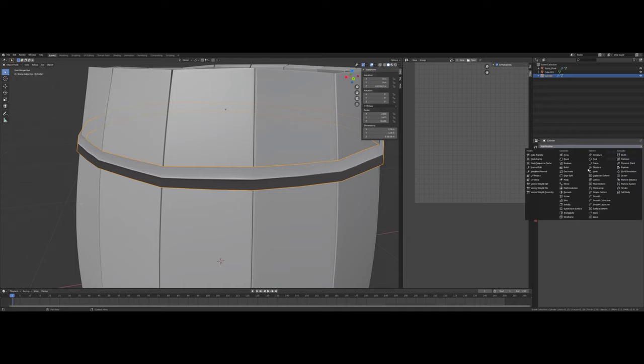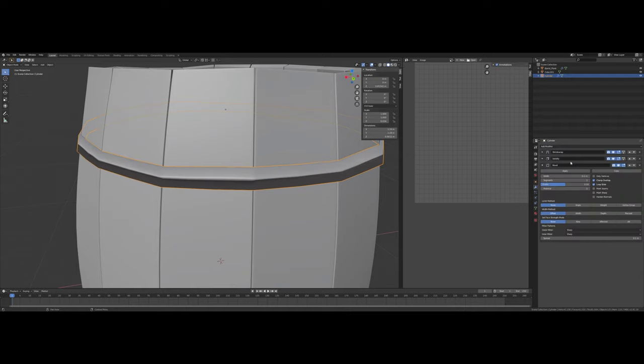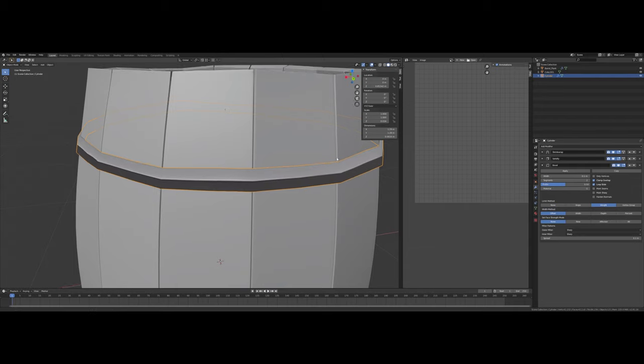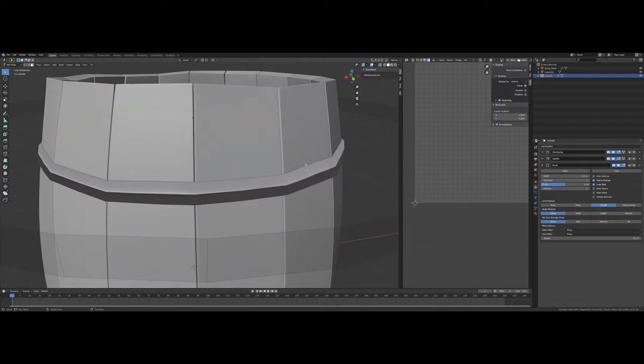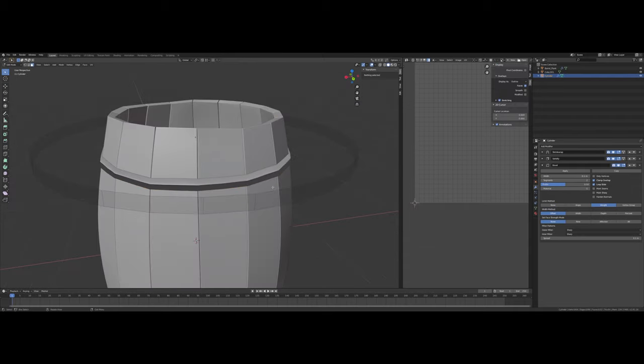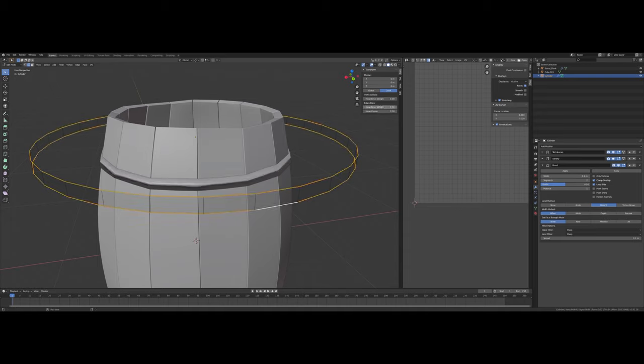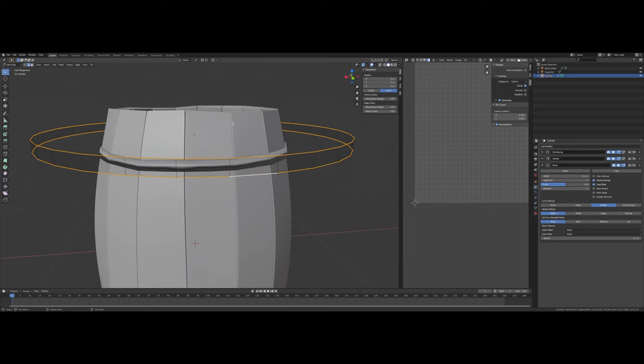And maybe a Bevel modifier now. I'll set the Limit Method to Weight. I'm going to select the top and bottom rings here. Set their Mean Bevel Weight to 0.02. I'm also going to mark these as seams for UVing.